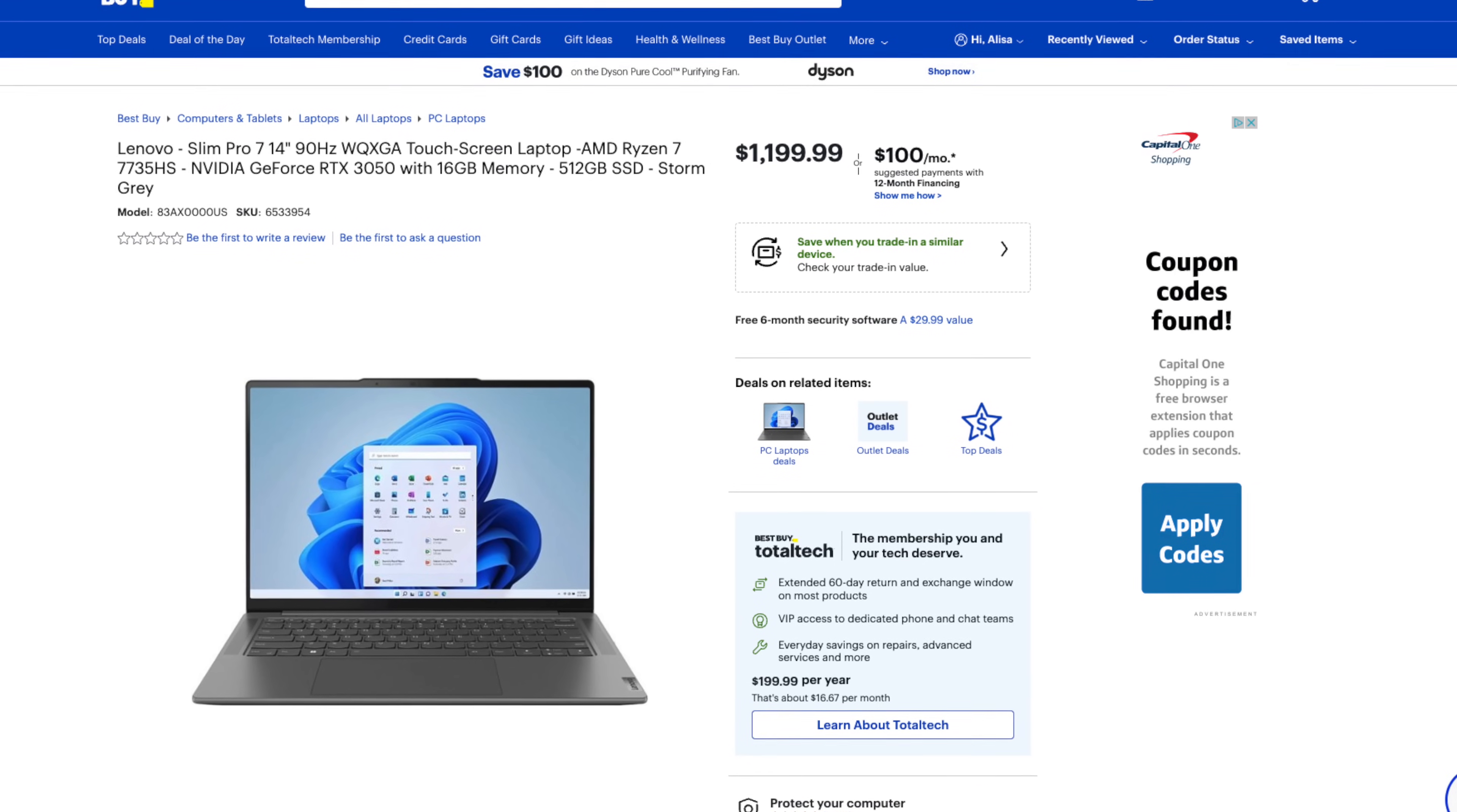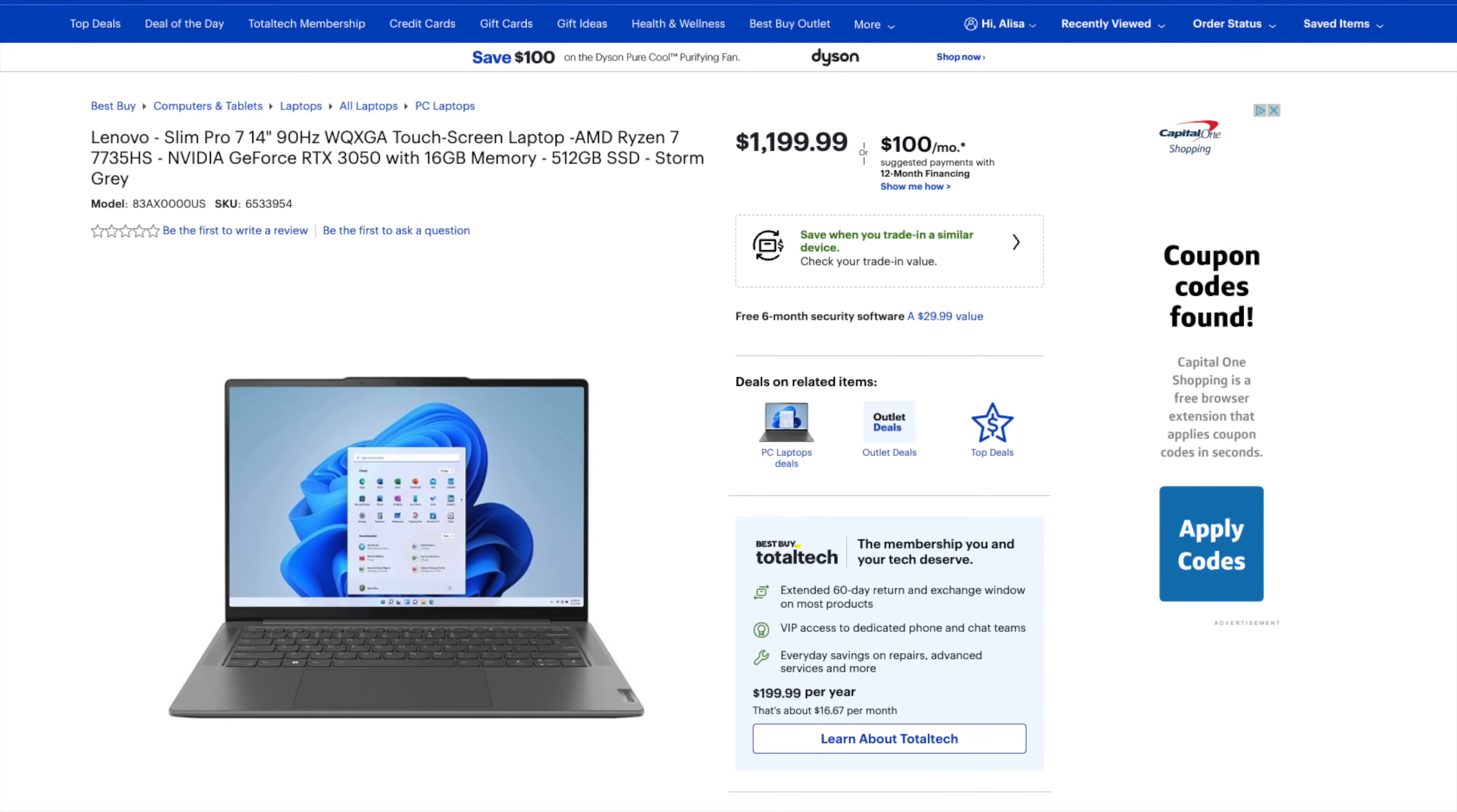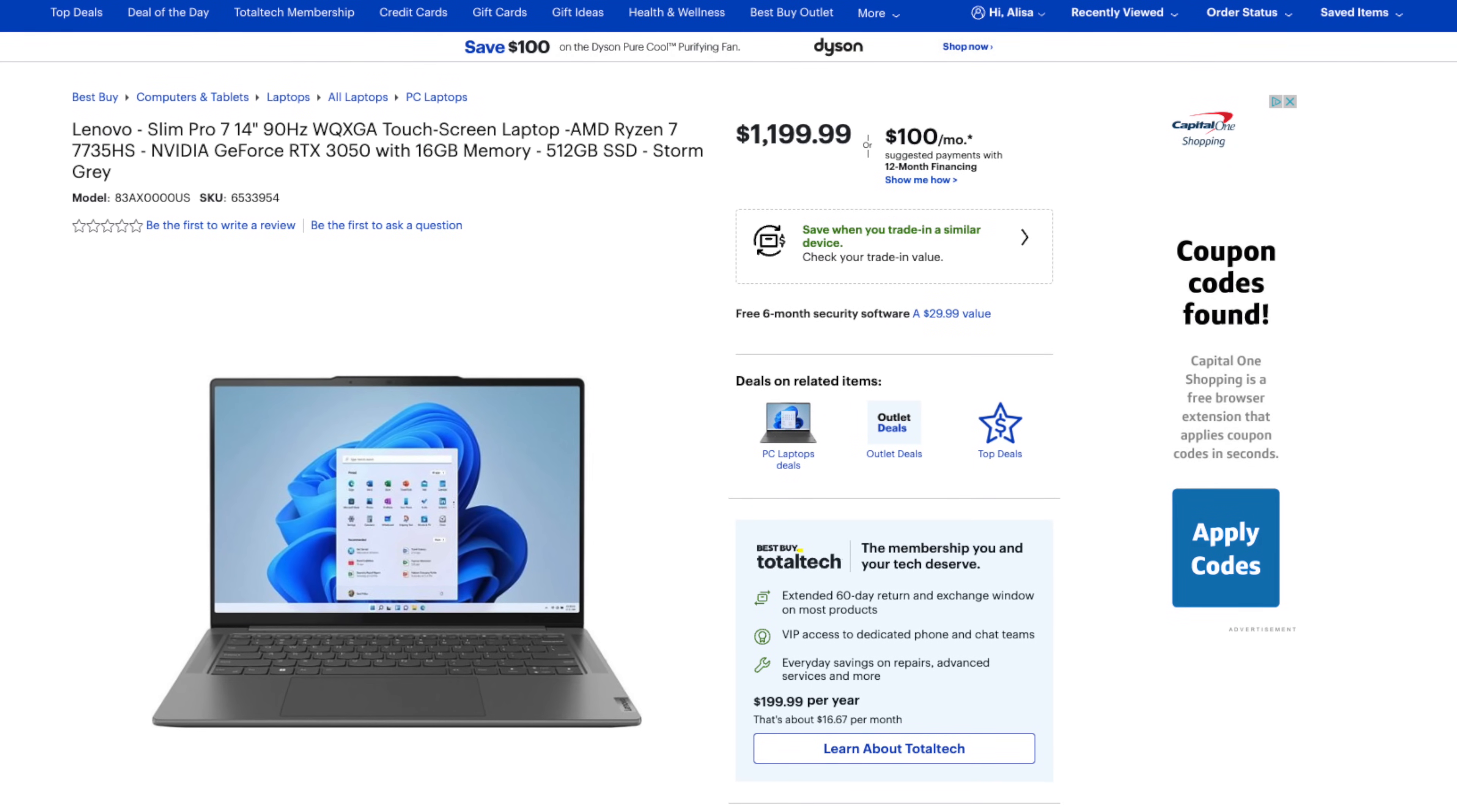16 gigabytes of DDR5 memory, 512 gigabytes of SSD storage. For those interested in checking that out, I'll leave a link to the Best Buy in the description below. I think this is a good price for what you're getting.